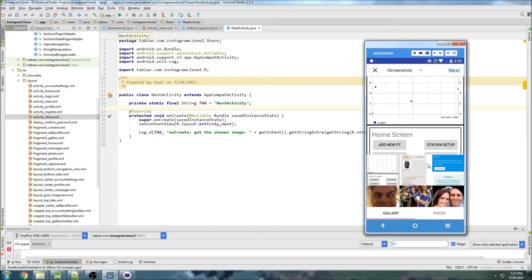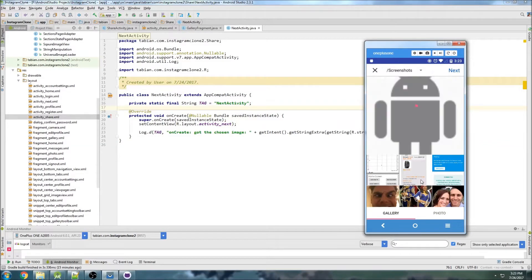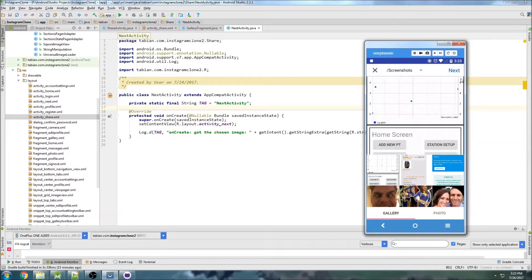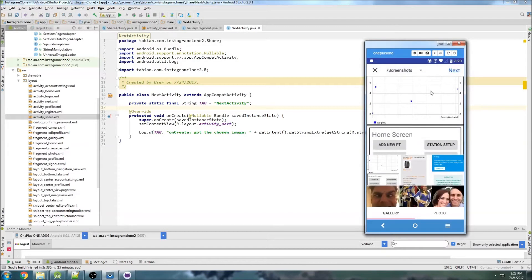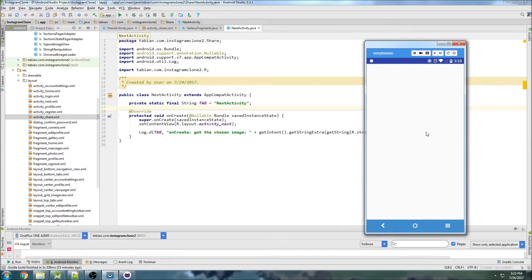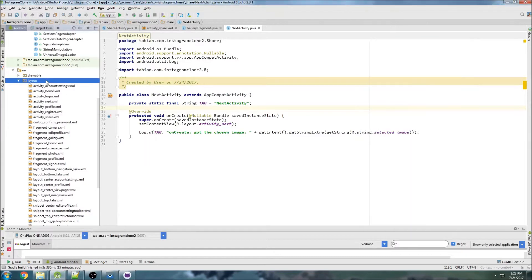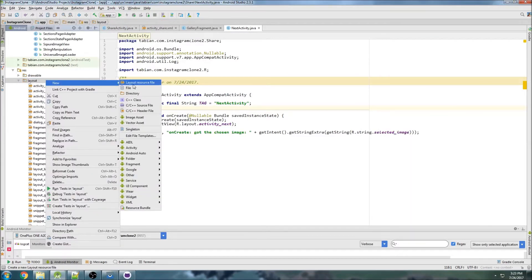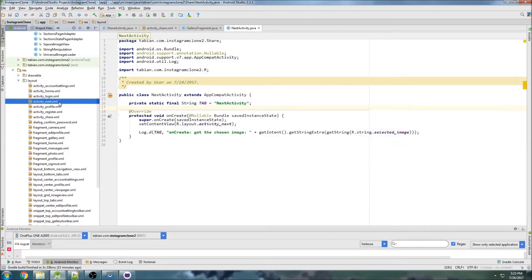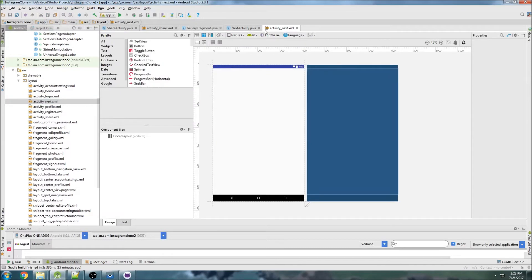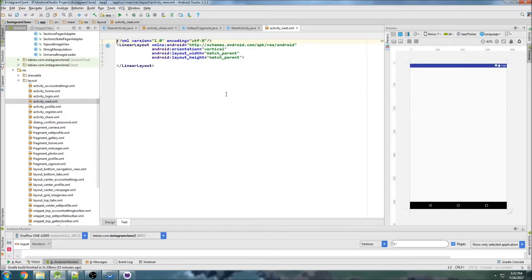Last time we finished getting our grid set up and now we can navigate to another activity after we select an image. We need to make that new layout for this next activity here, so let's create a new layout file. Wait, I already did it actually, we already have activity next.